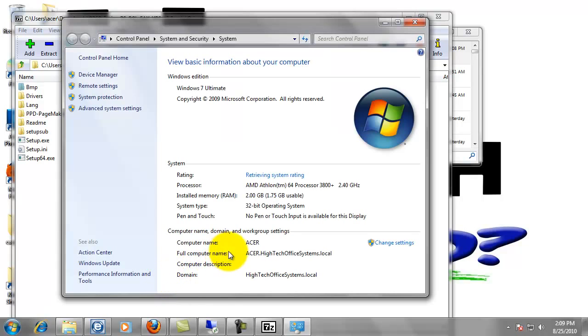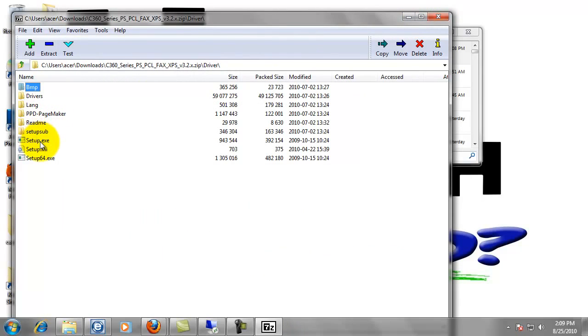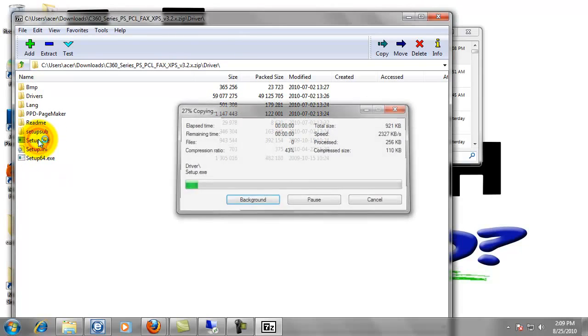And we're just looking right here. System type 32-bit operating system. Mine's 32-bit. So I'm going to use the setup.exe. If it said 64-bit, I would need to use the setup64. So just double click to open that.